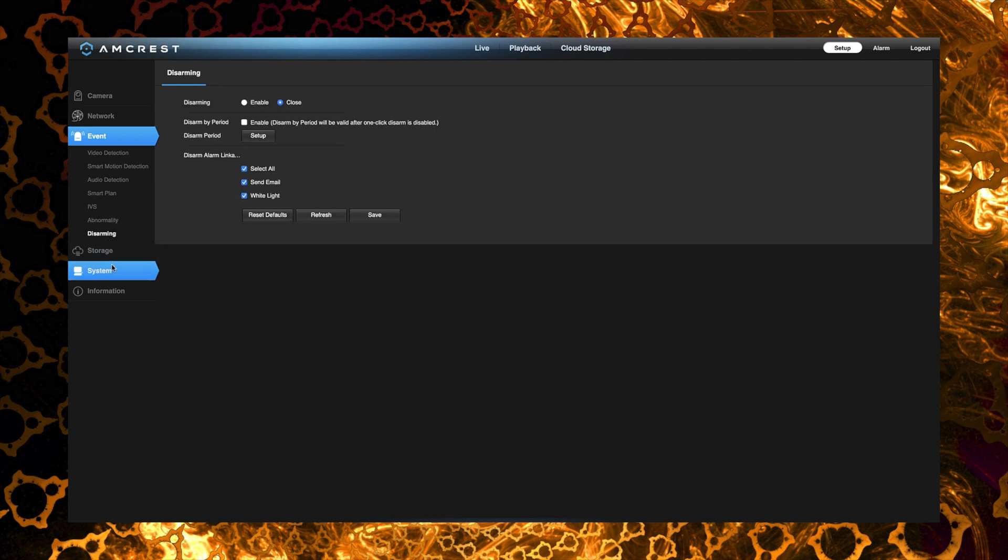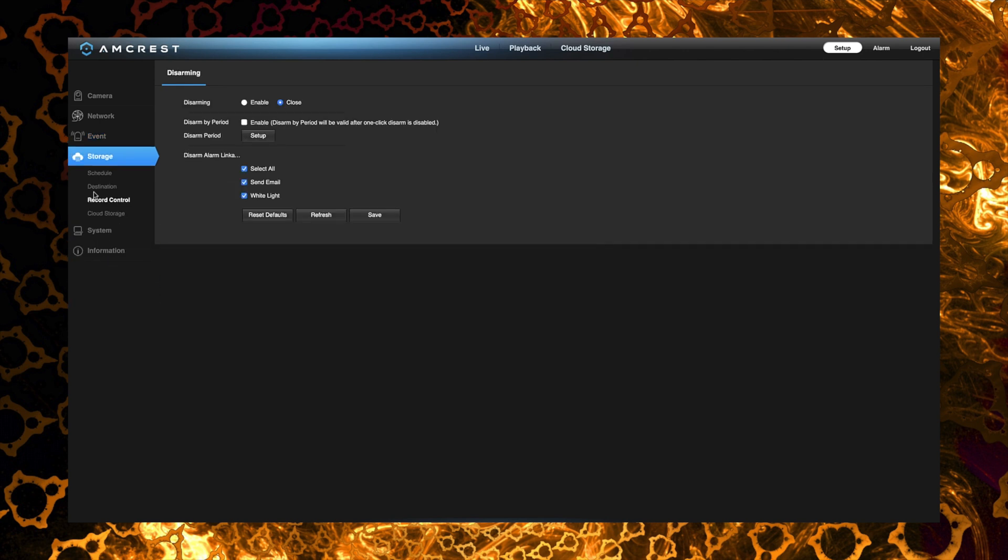Under storage we can make adjustments to the local SD card storage or even the cloud storage if we have that set up. Now I'm going to be adding this camera to my NVR so I'm not really worried about setting up any kind of storage local on the camera itself.